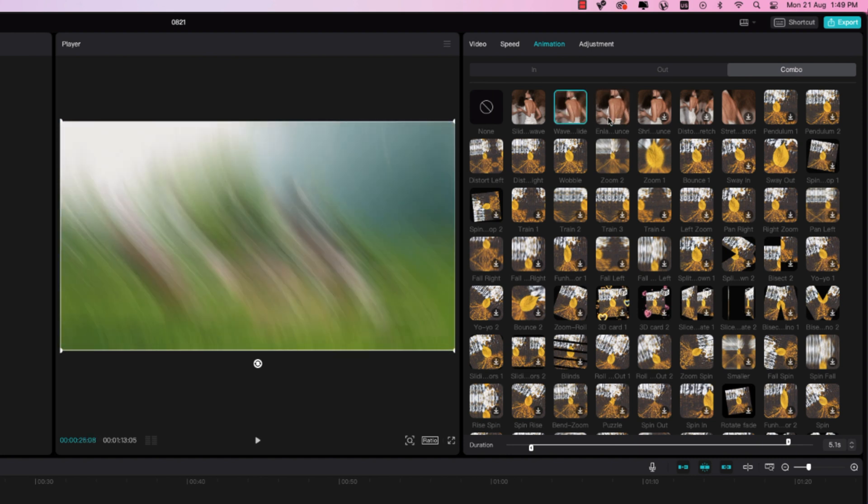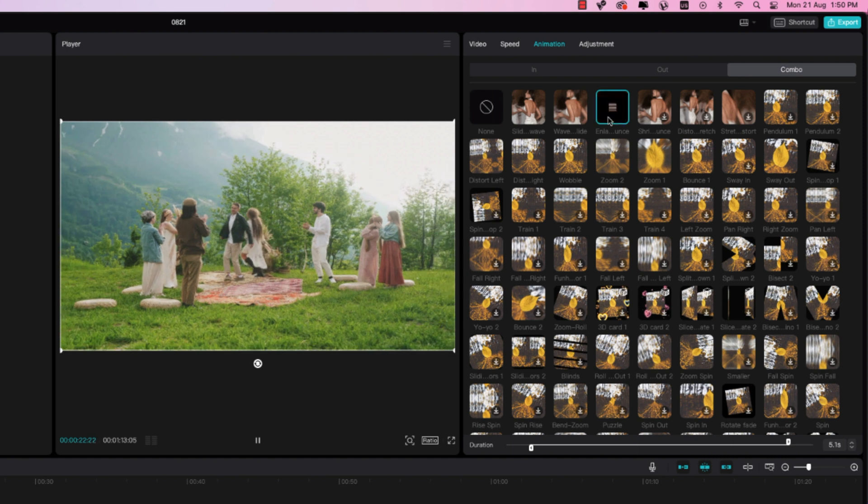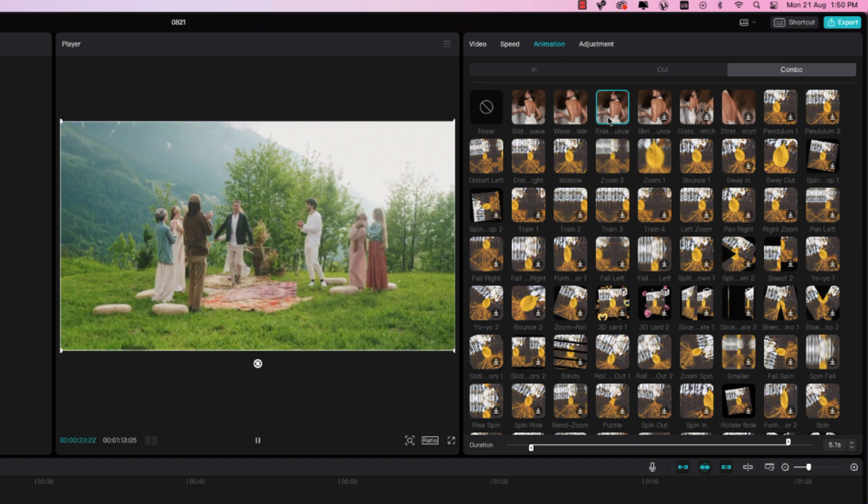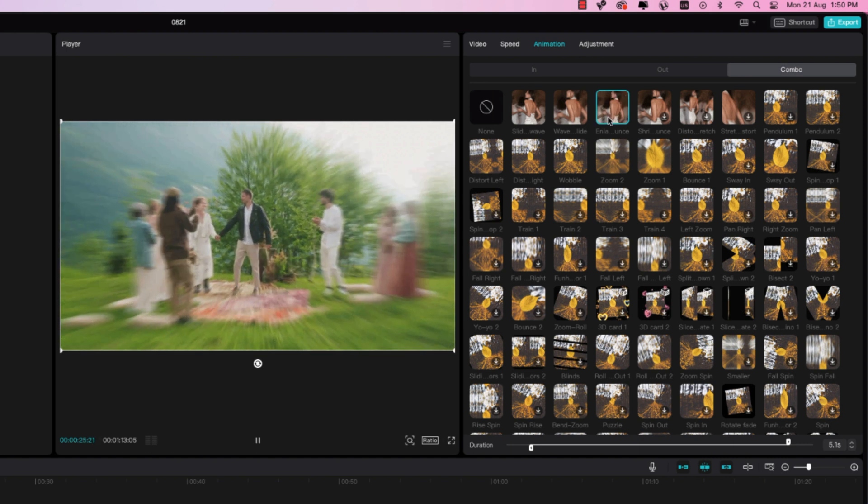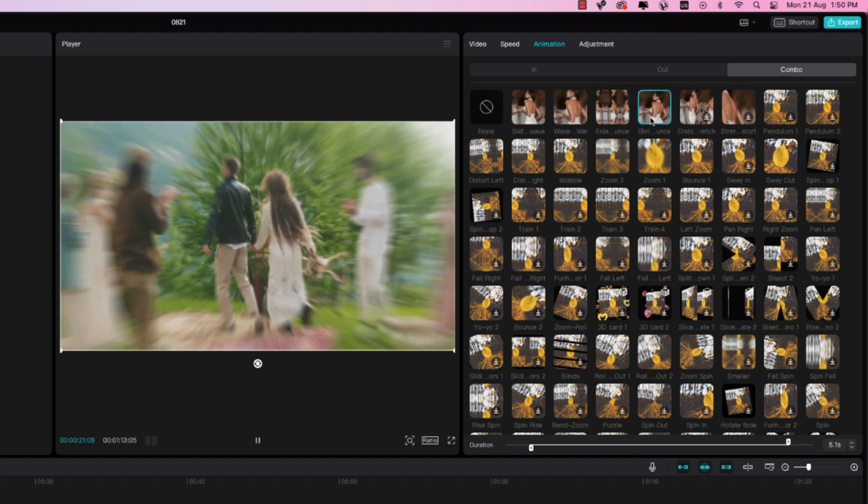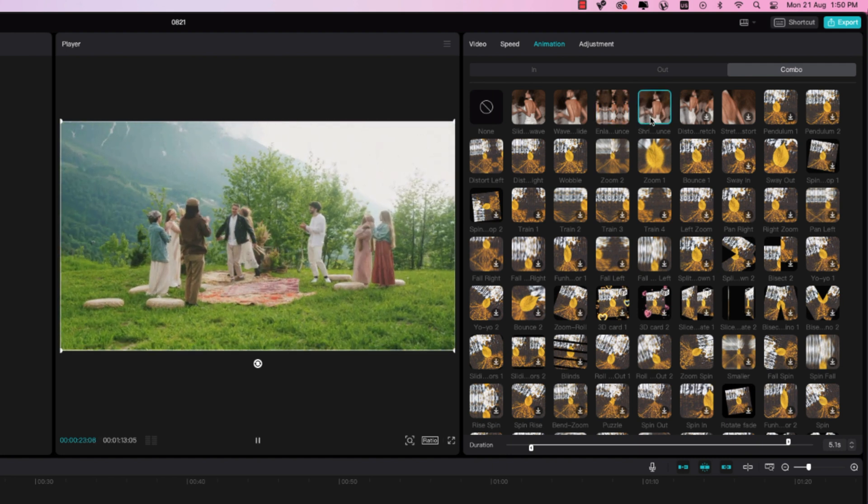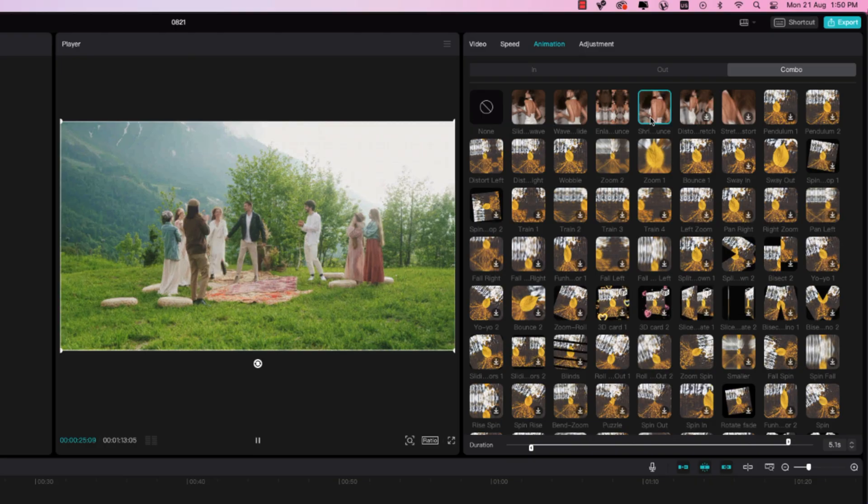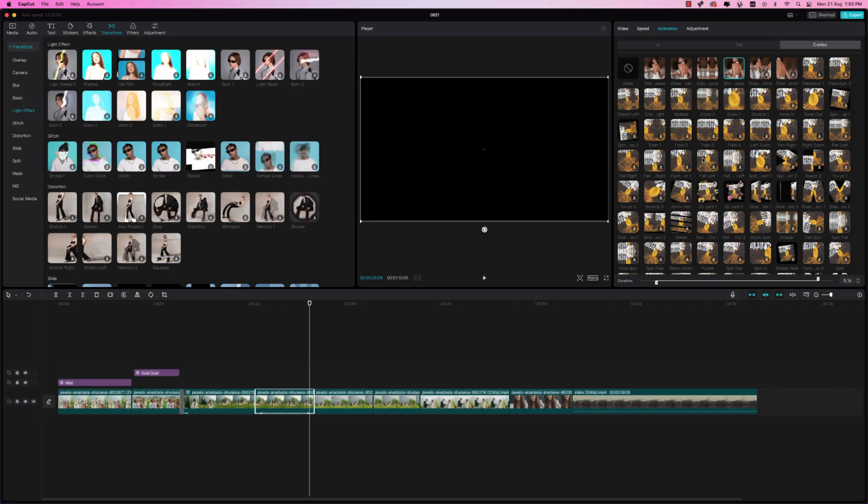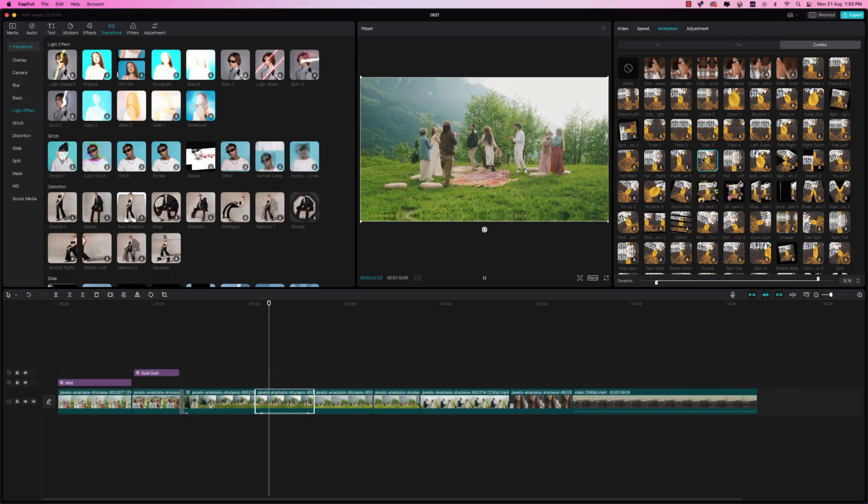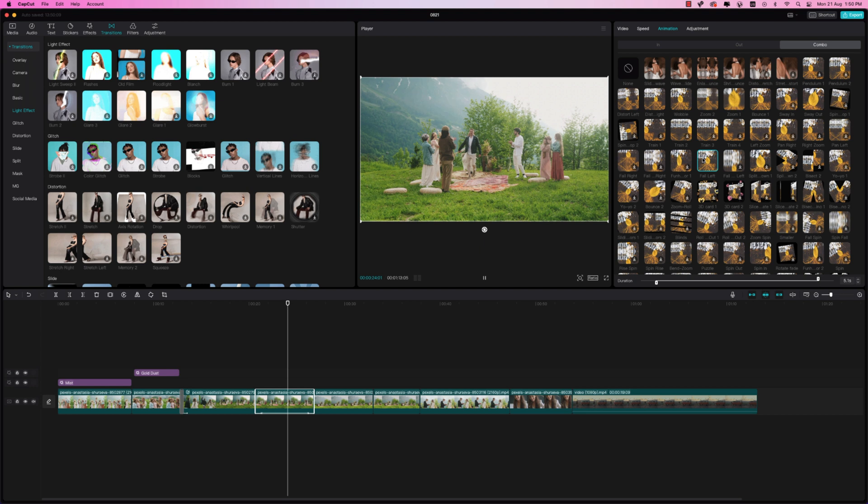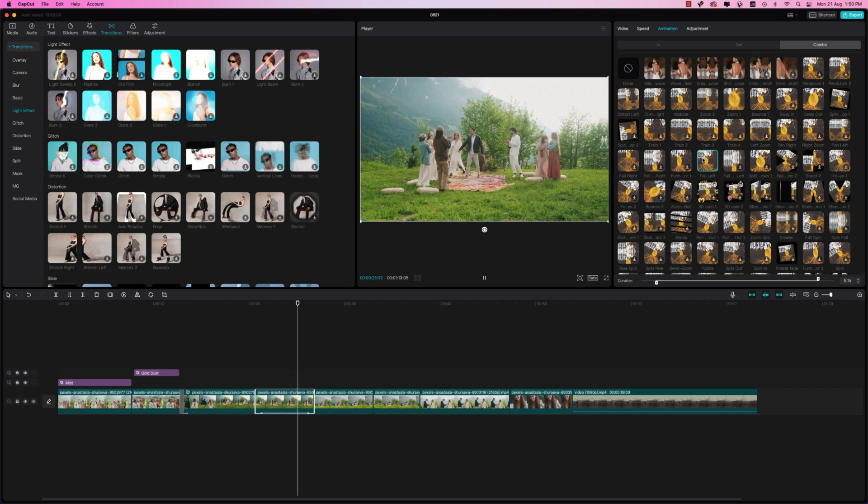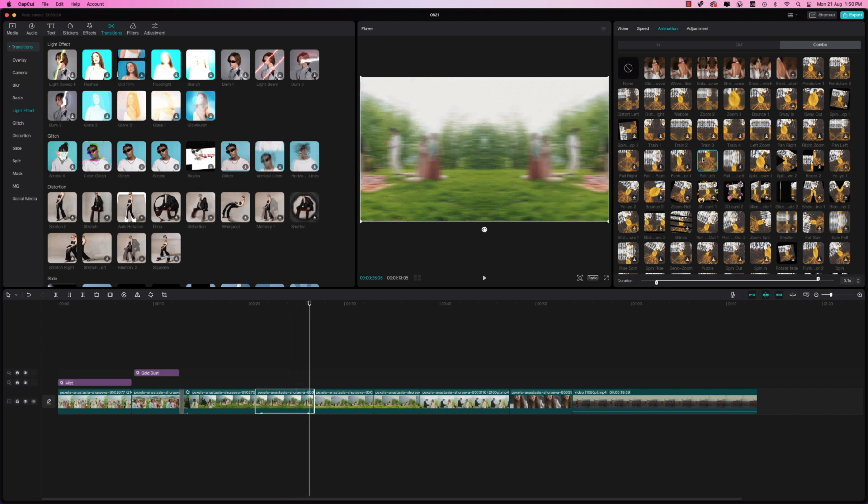And then on the last clip, I want to add in an out animation. So I'm just going to select out, and I'm just going to choose like a zoom. Alright. And you can also adjust the duration. But you do have to split the clips to add more than one animation to your videos. So yeah, that is it for this section.